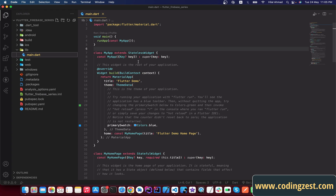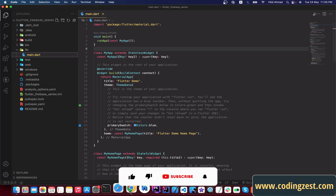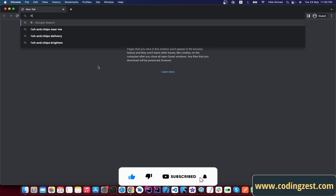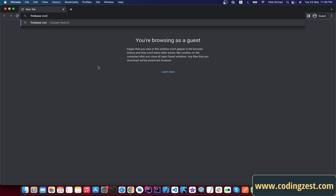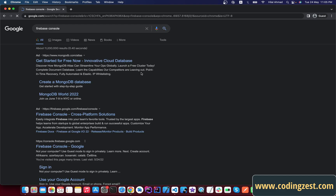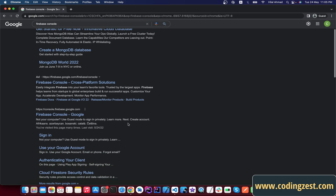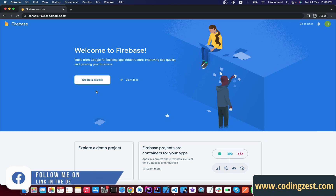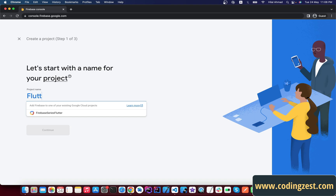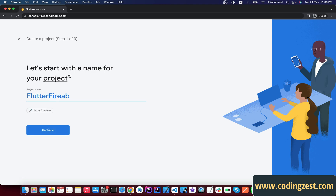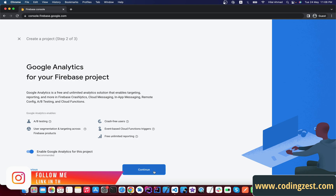Then we will create a Firebase project. To create a Firebase project we will open up our browser and search for Firebase Console. Make sure you are logged in with your email ID. Simply click on the Firebase Console and here we will create a new Firebase project, so click on 'Create a Project'. We will name it 'Flutter Firebase Series' and click on Continue.